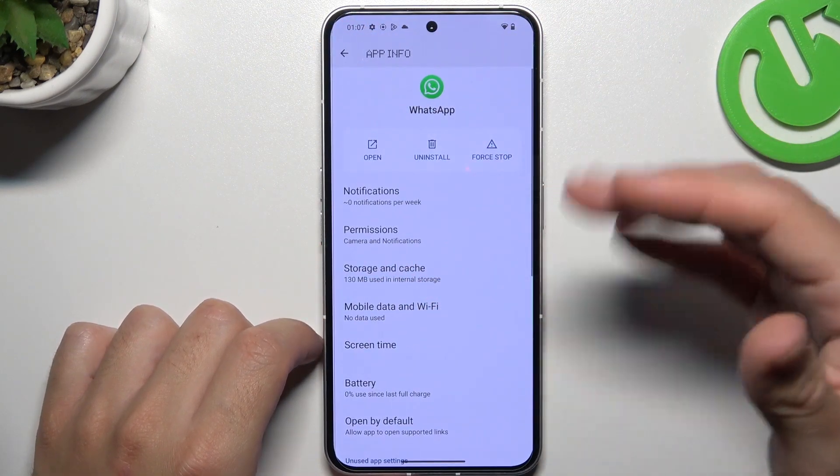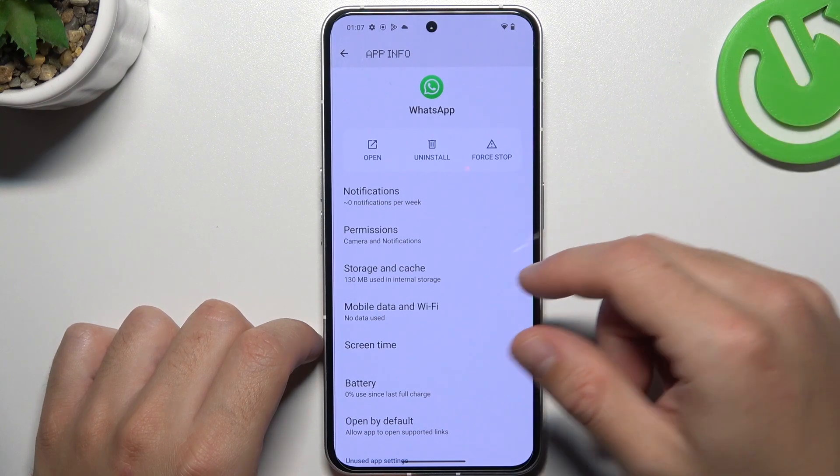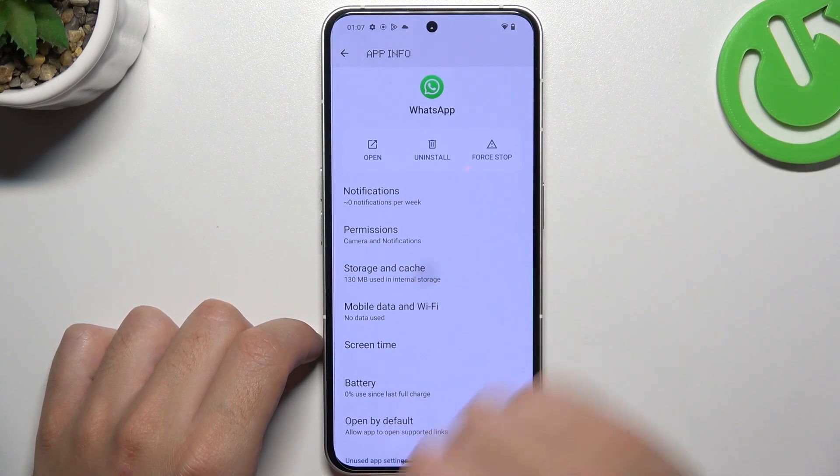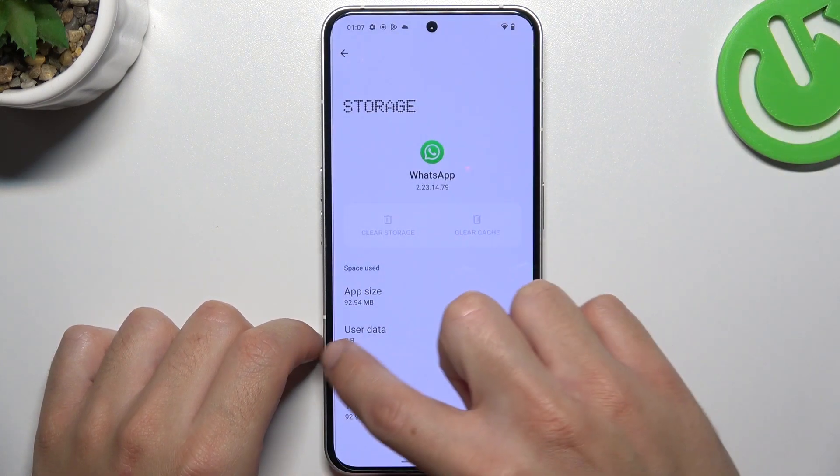If you still don't see your notifications, you can also go to Storage and Cache, tap on Clear Storage, and choose Delete.